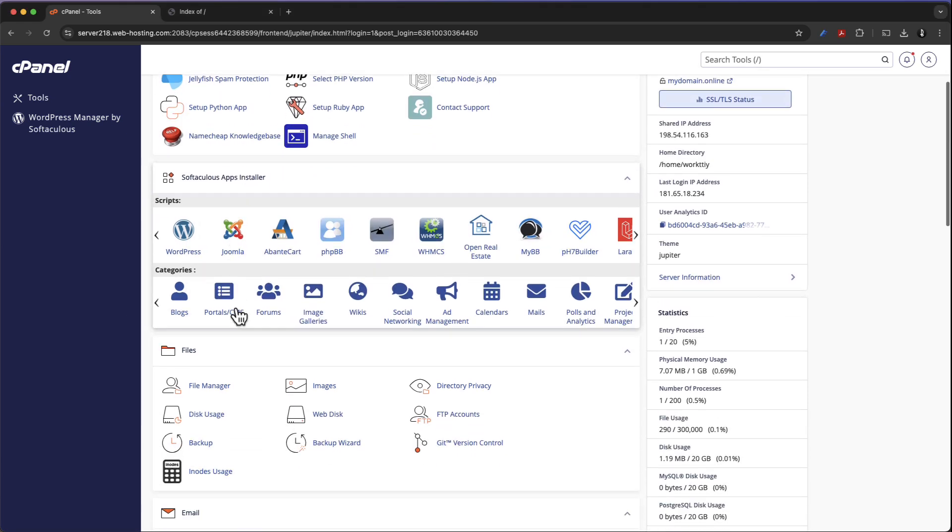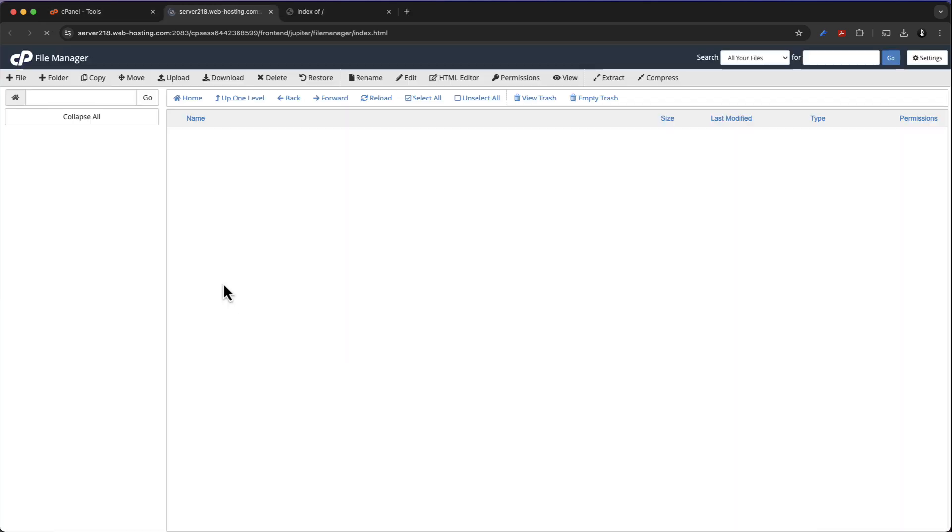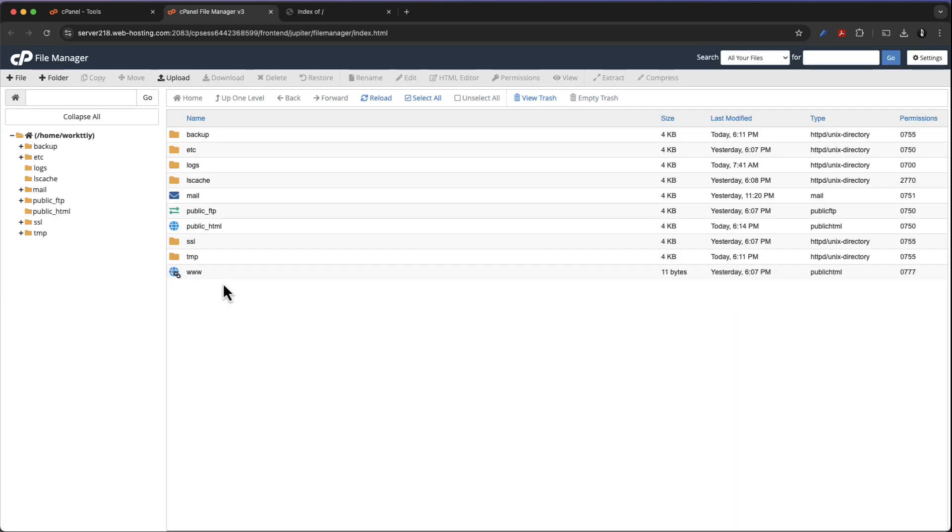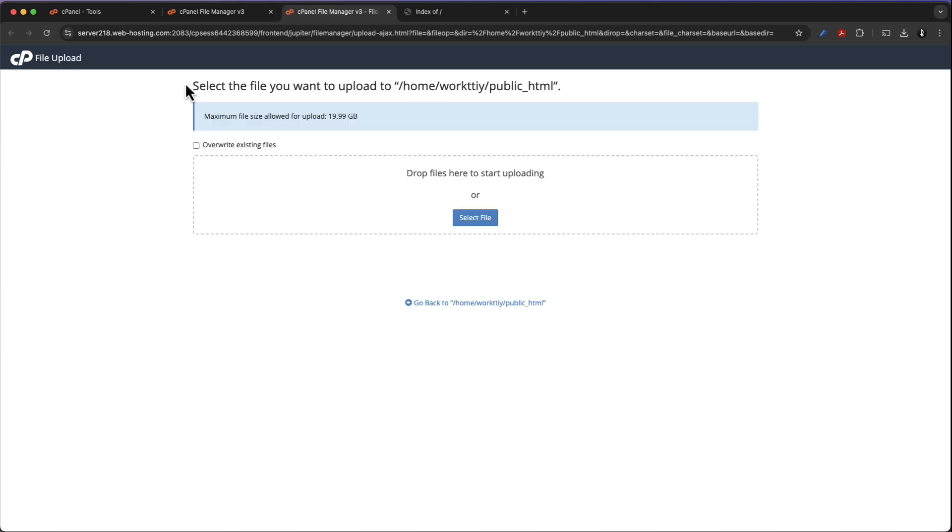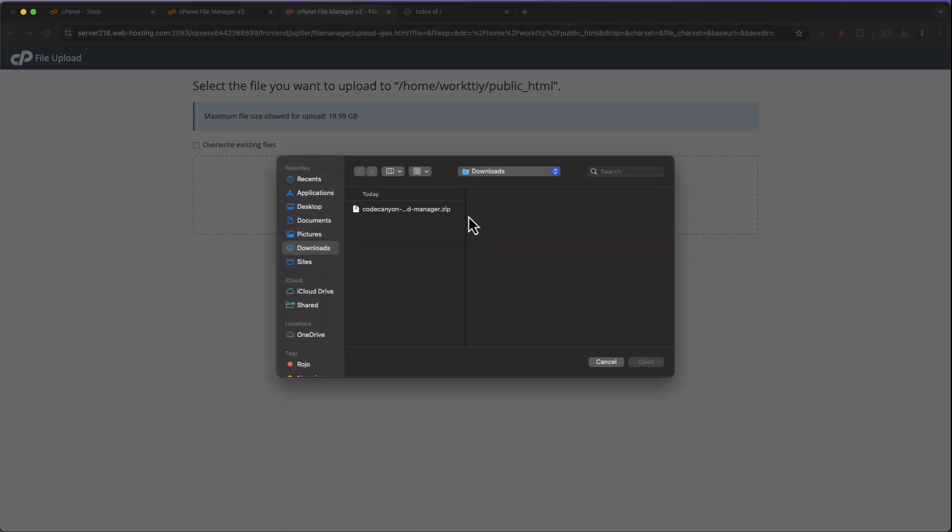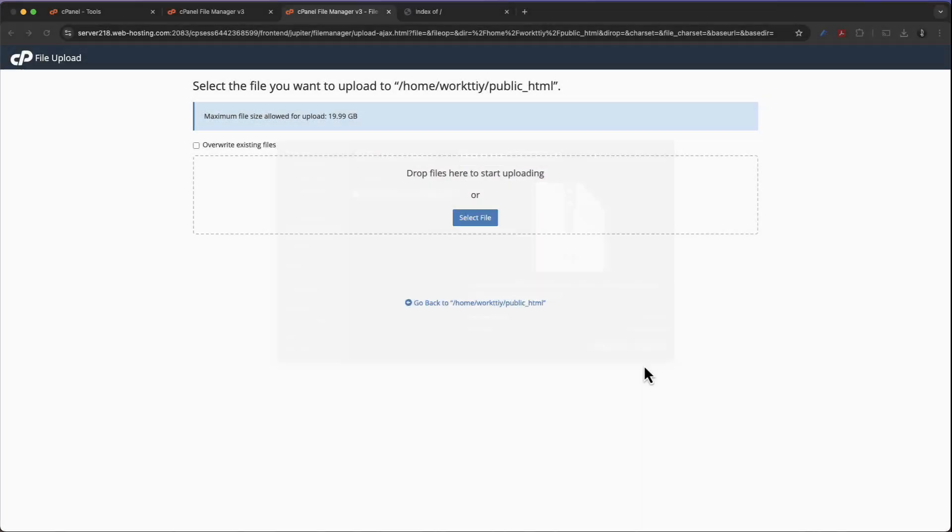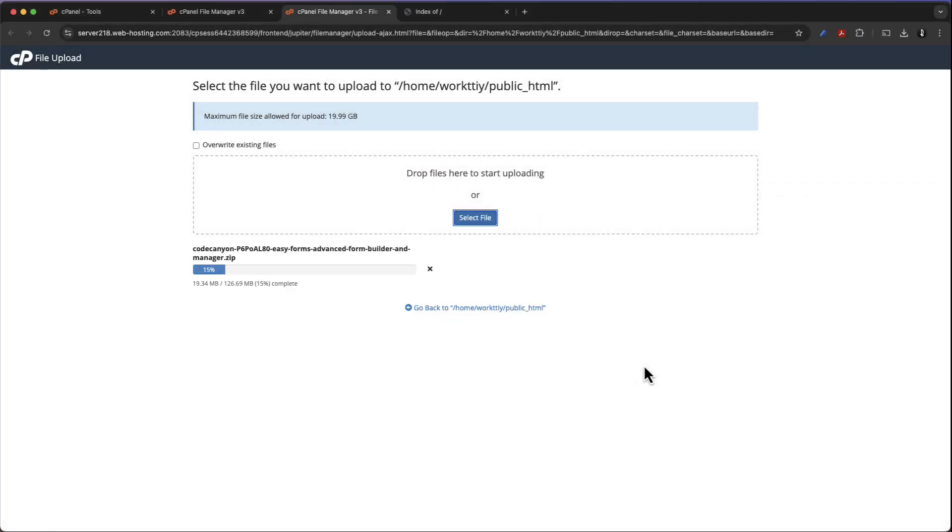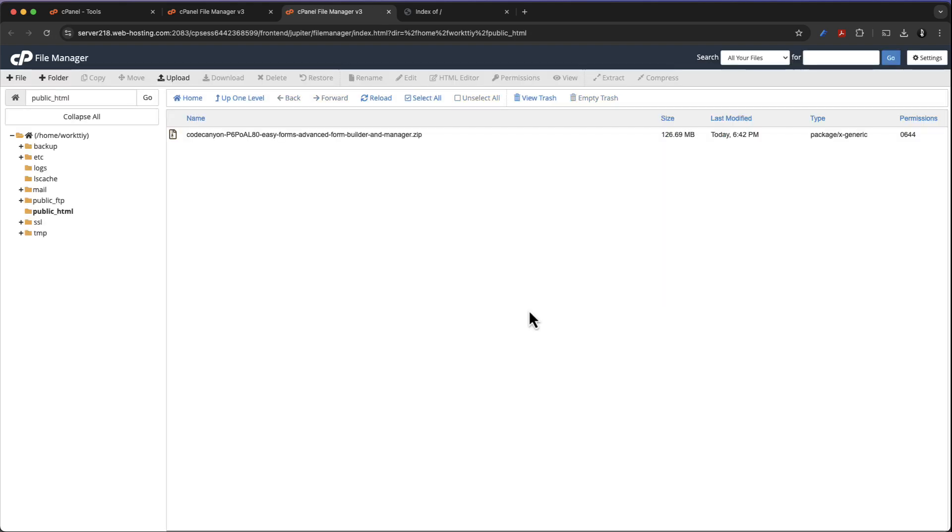Right after that you need to go to your zPanel file manager, so we're going to come right here and upload the zip file we have just compressed. Once it is uploaded, let's go and jump back over here to extract the file.